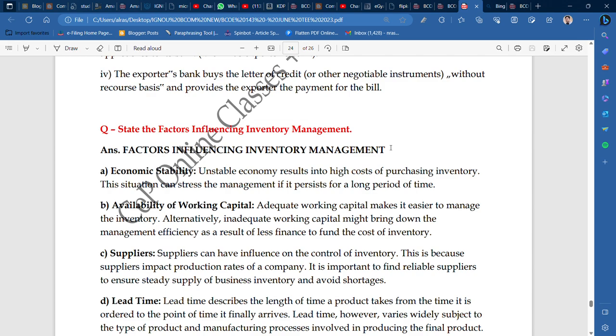Today, we will talk about factors influencing inventory management. These are the factors which influence inventory management.